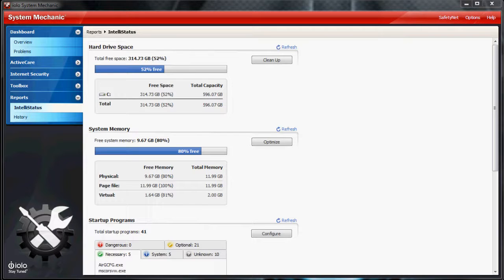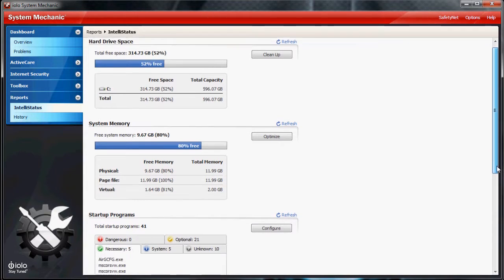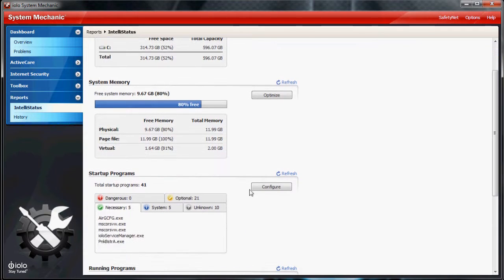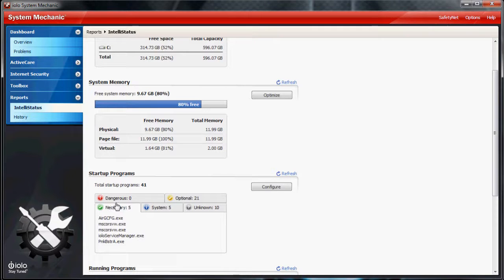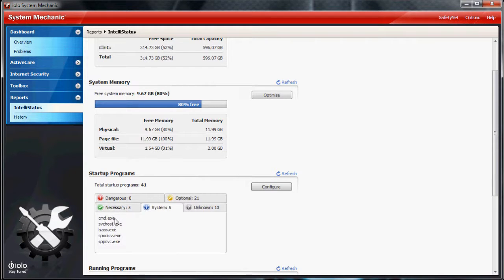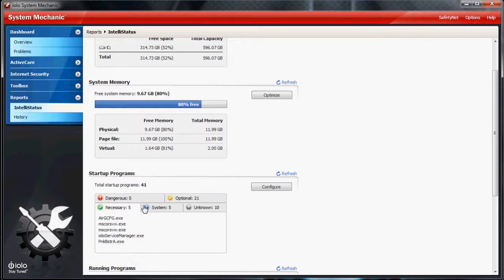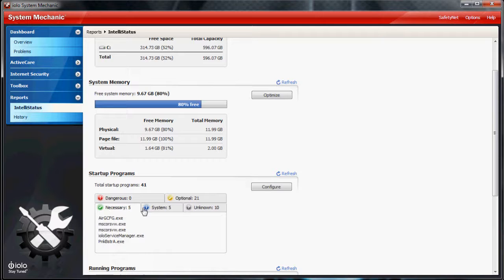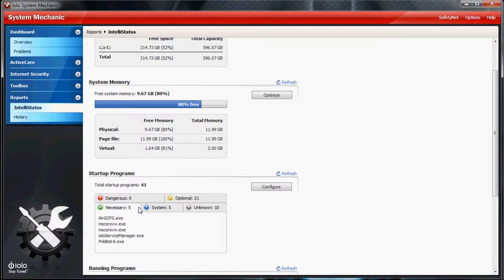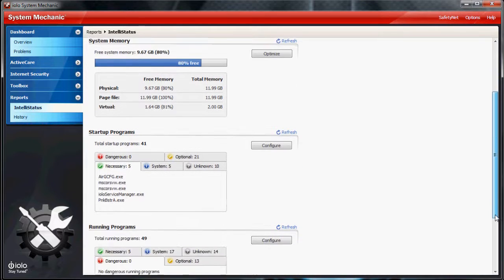Now, my favorite feature about this program has to be the startup optimizer. Right here, you can select which programs you want starting up with Windows and which ones are actually dangerous to your system. I went through this and told System Mechanic which ones I don't want starting up with Windows, and this actually improved my boot speed by about 30 seconds. It made a huge difference.